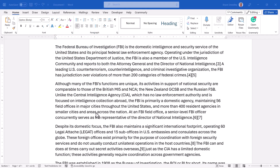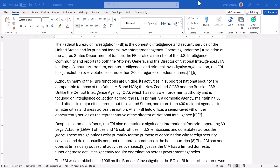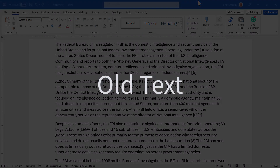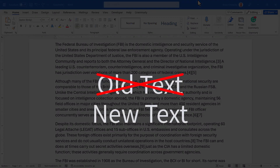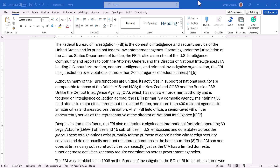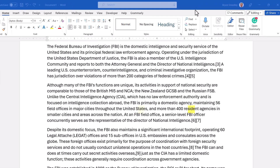In this video, let's examine an interesting use of the Find Replace feature in Microsoft Word. For most users, using Find Replace is limited to locating one piece of text and replacing it with a different piece of text. Like in this document, I have the initials FBI, and maybe I want to replace every instance with the acronym NASA.